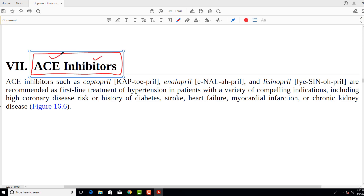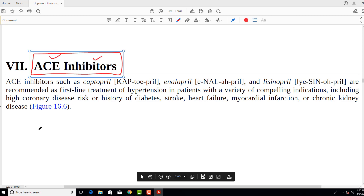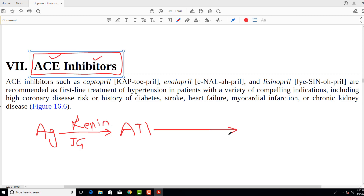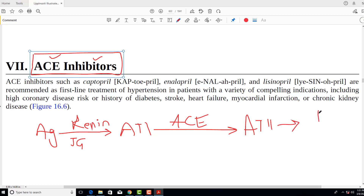ACE stands for angiotensin converting enzyme. I hope you have already seen my video on the renin-angiotensin-aldosterone system. Briefly, from the liver there is a molecule called angiotensinogen which is converted into angiotensin 1 by the action of renin, released from the JG cells of the nephron. Angiotensin 1 is then converted into angiotensin 2 by angiotensin converting enzyme, which is released from the vascular lining of the lungs.